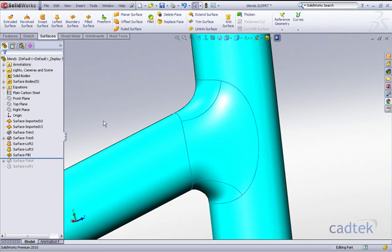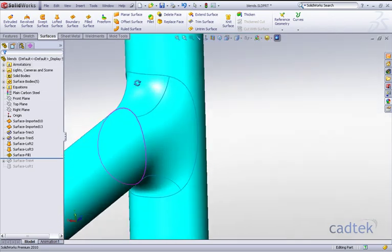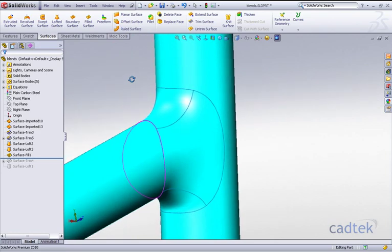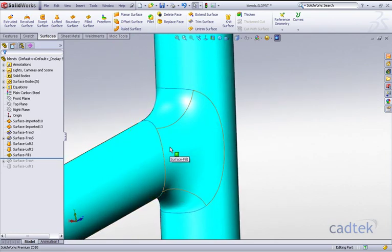And there we have our loft with a little bit more control than we had previously. Obviously, we'd have to do the other side, and then we could knit all these together and create a solid of them.